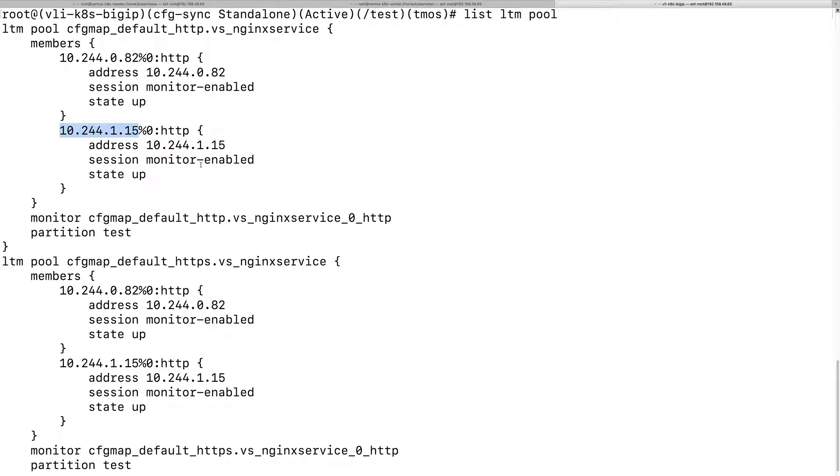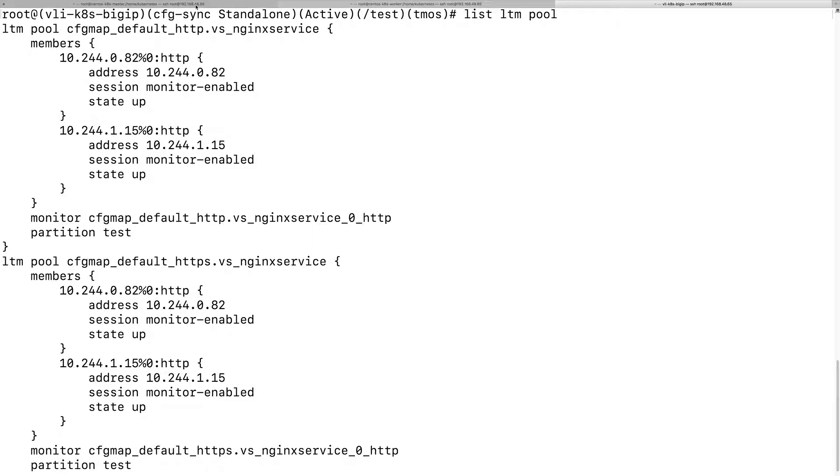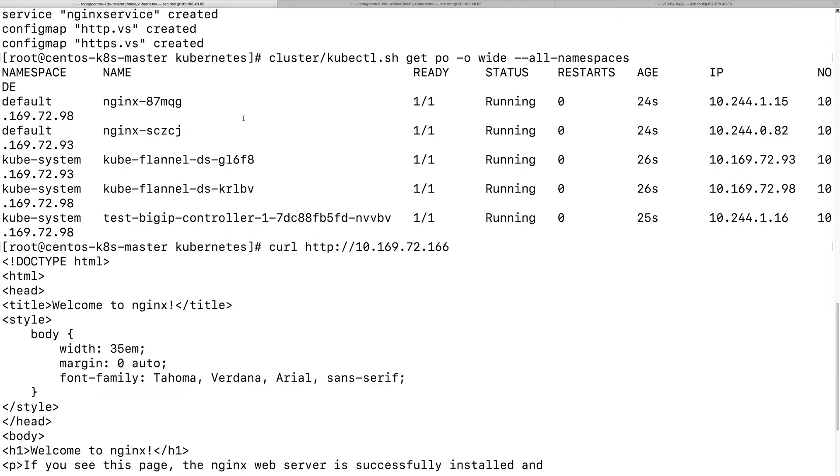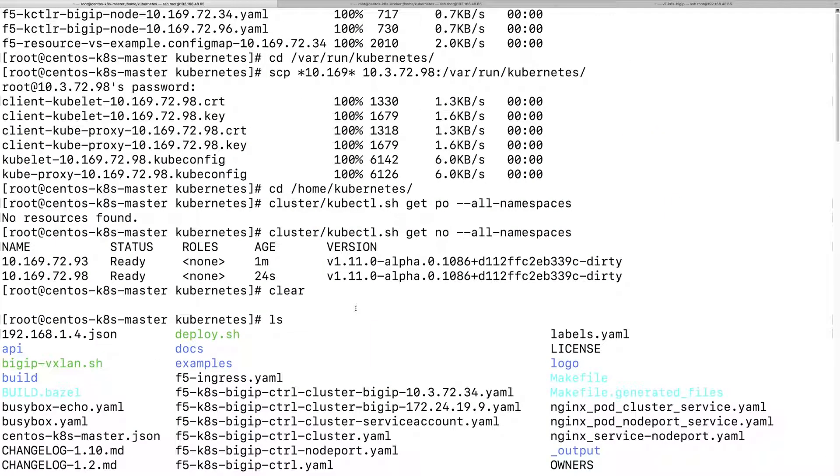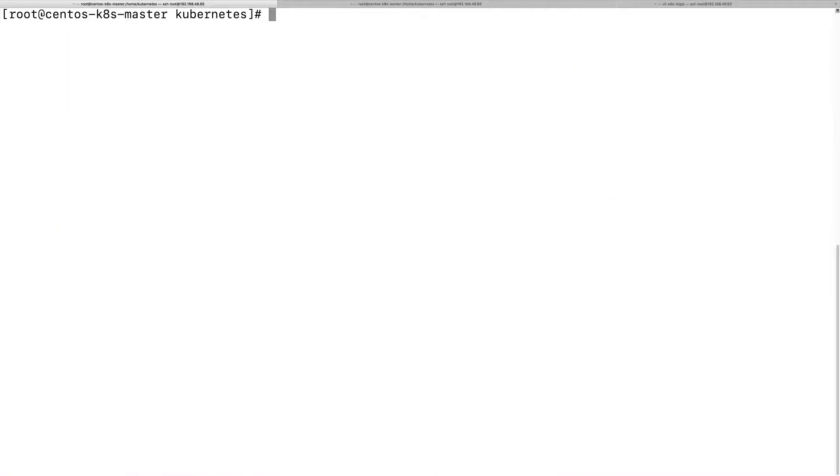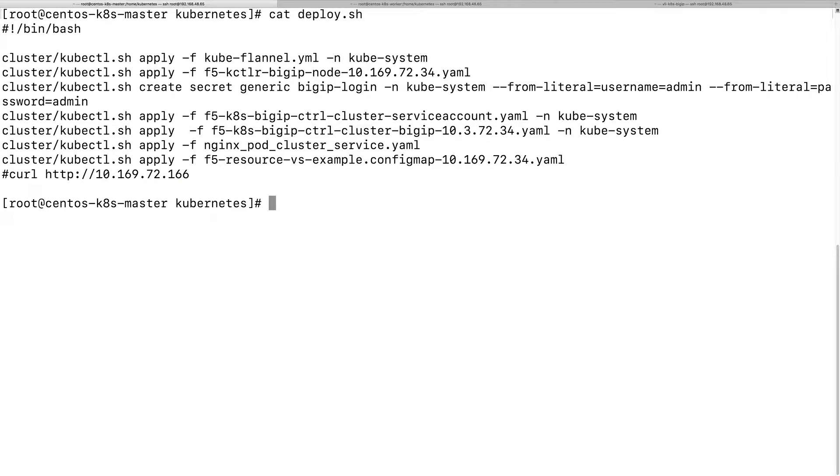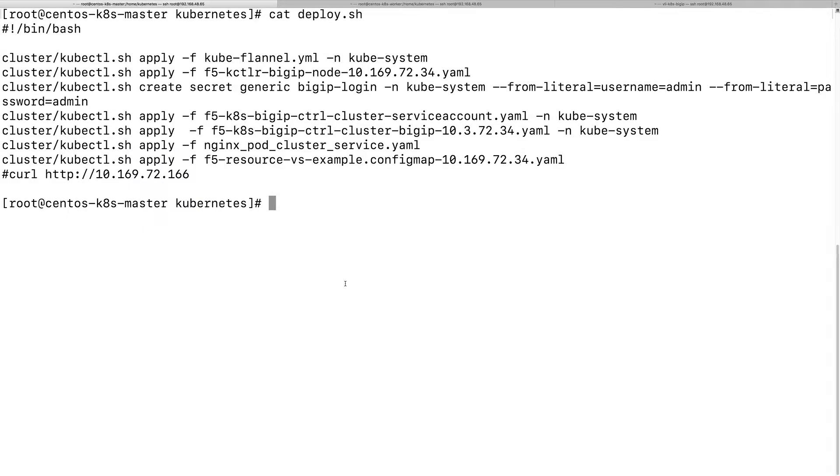Again, BigIP on the worker node, on the master node. Looks simple, right? Yeah, so just run a bash script and we deploy the BigIP to load balance traffic to the pods.